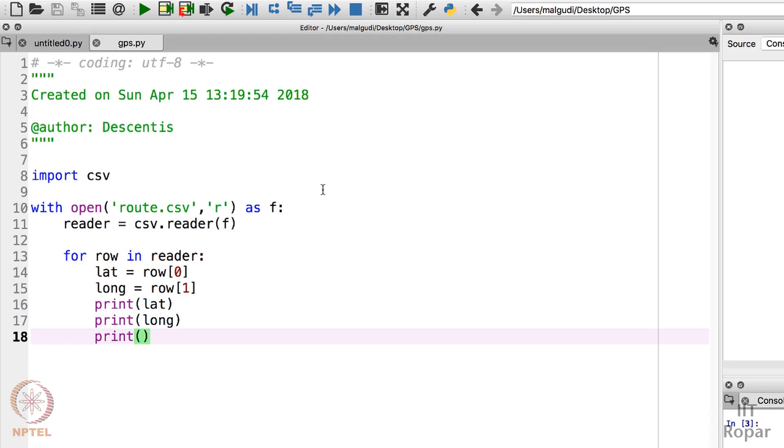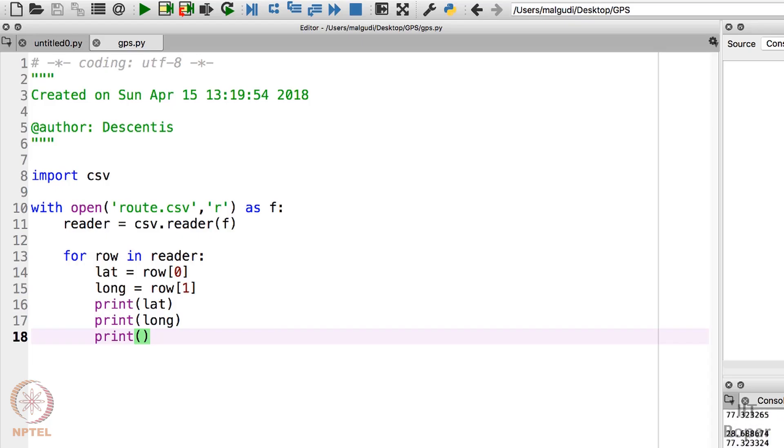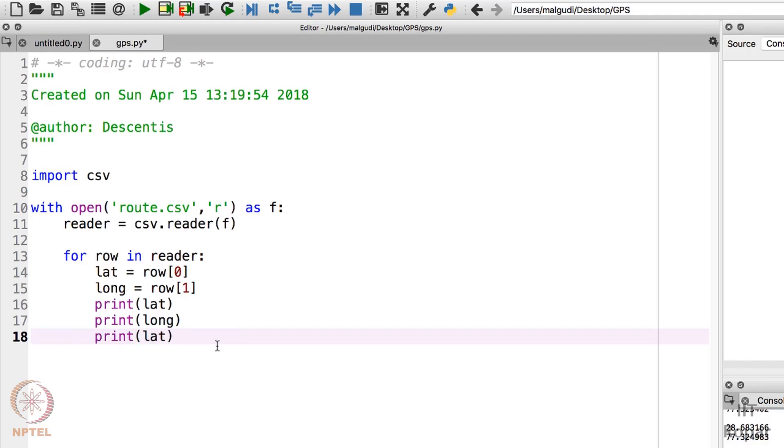Let me run this. Cool! So you can see all the latitude and longitude values have been extracted and printed. So suppose I try to sum up - let me print the sum of the latitude and longitude, just for fun. So what I will do here in the last print statement, I will print lat plus long. It should print me the sum of these values.